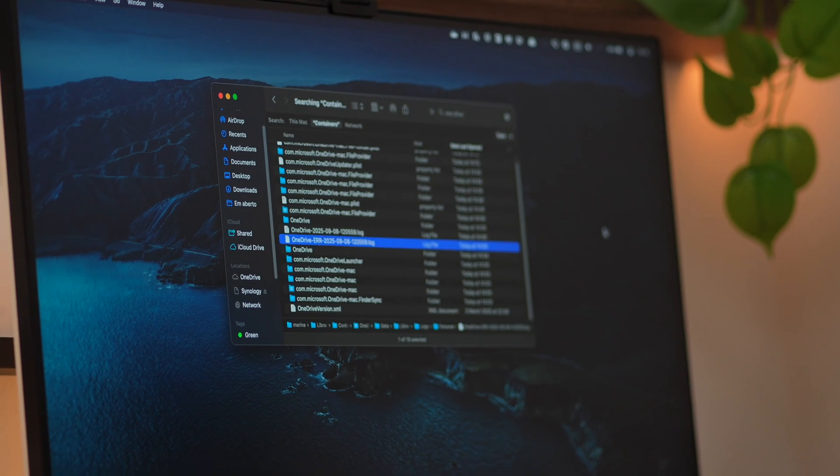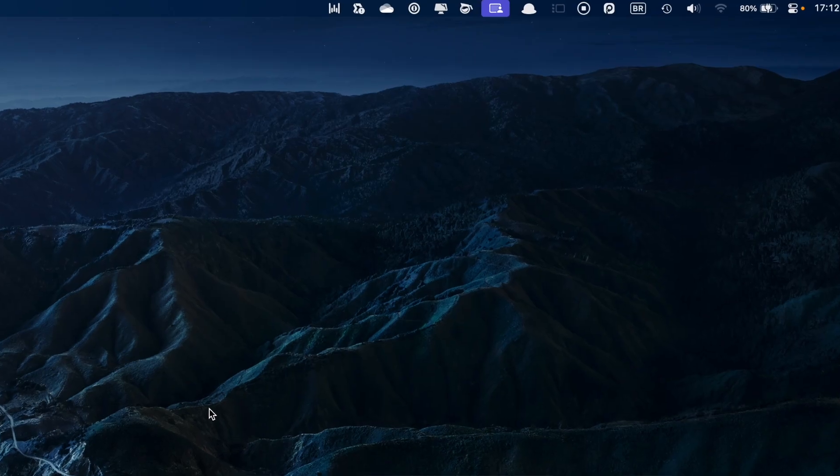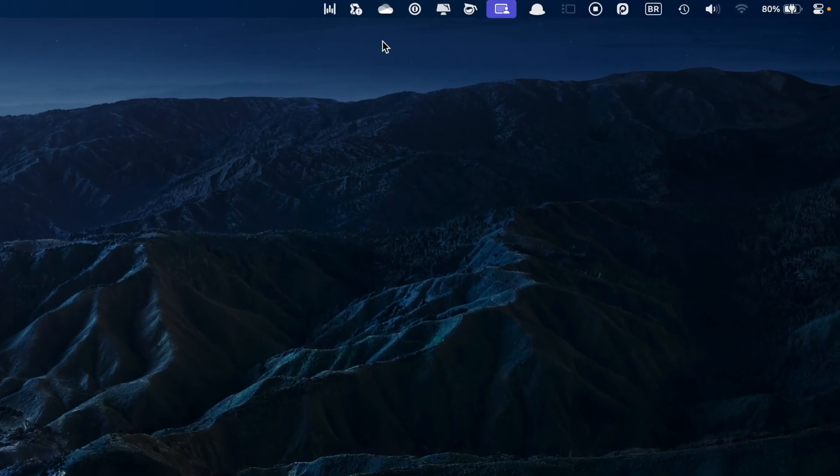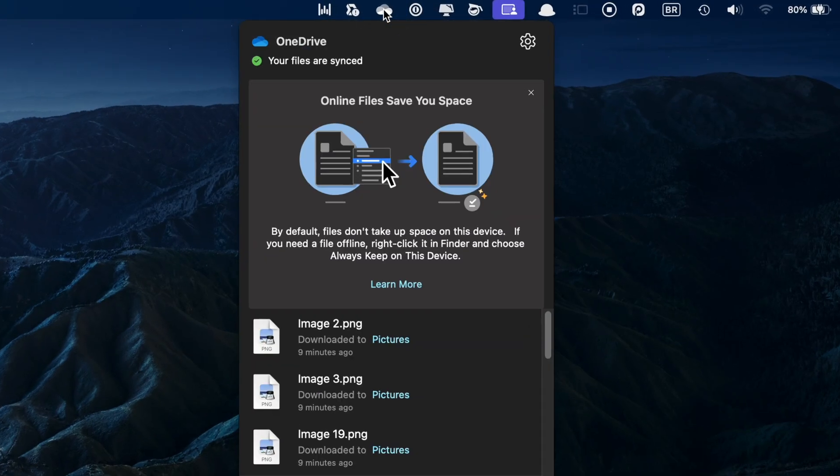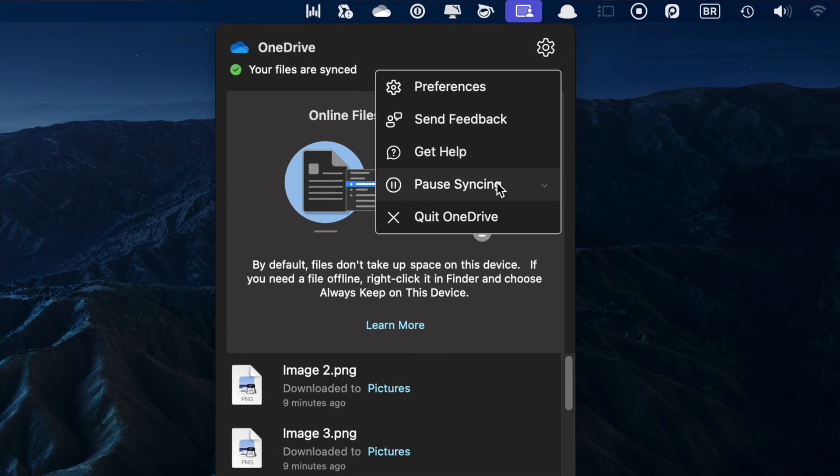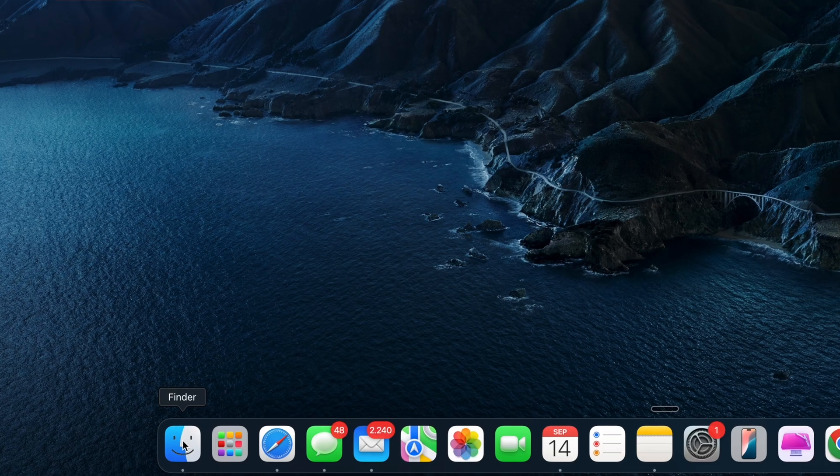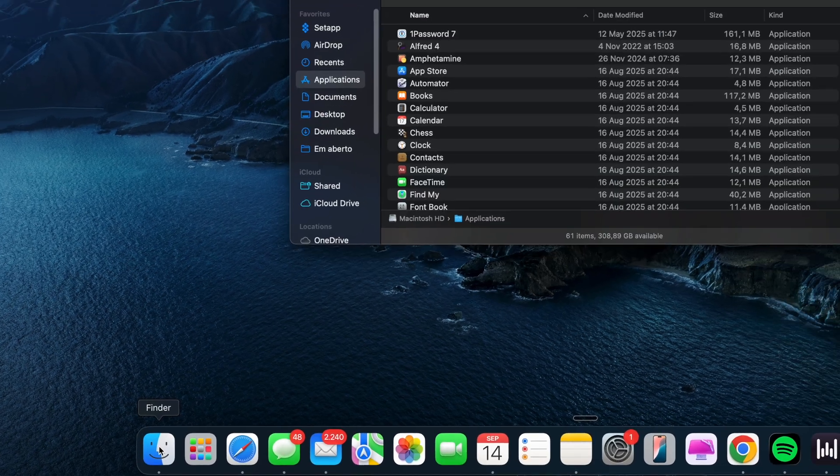The only way to clear OneDrive cache is to reset the app, so here's how you do that. Click the OneDrive icon in the menu bar if OneDrive is running. Select the Settings icon and choose Quit OneDrive. Click Confirm, open Finder, and go to your Applications folder.